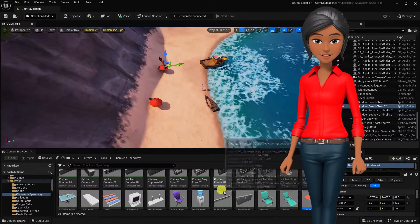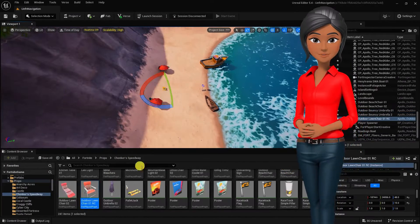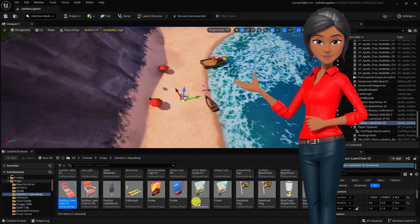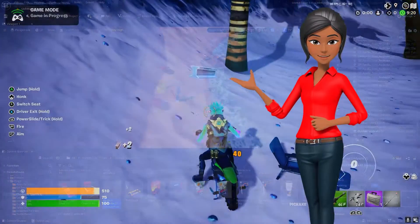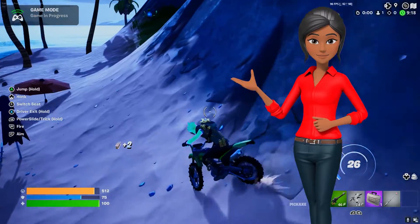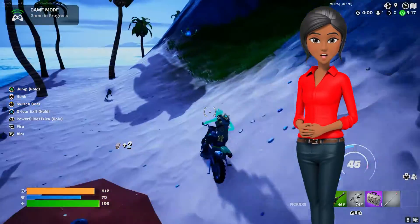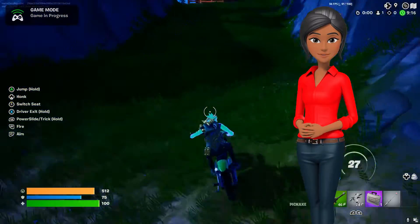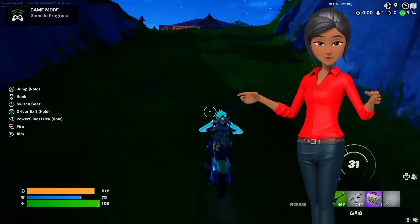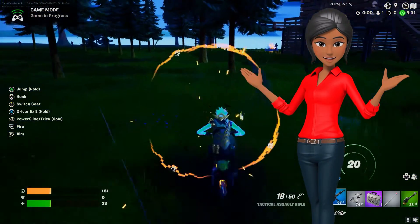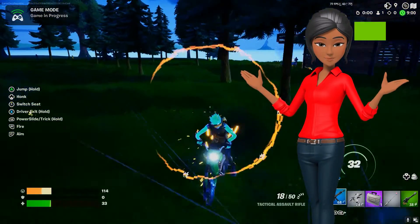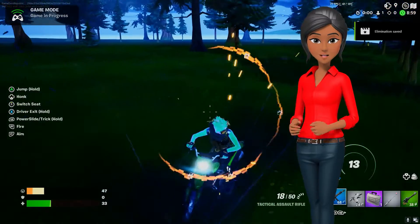Unreal Editor for Fortnite, or UEFN, is a powerful tool that empowers you to design and create captivating Fortnite experiences, which you can then publish and share with millions of players worldwide.